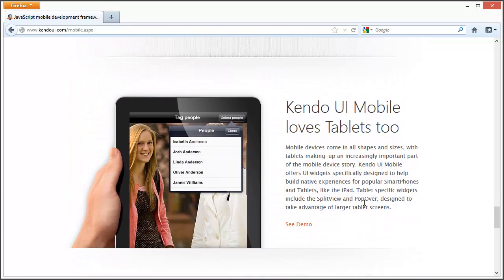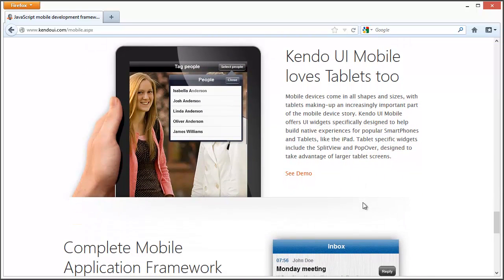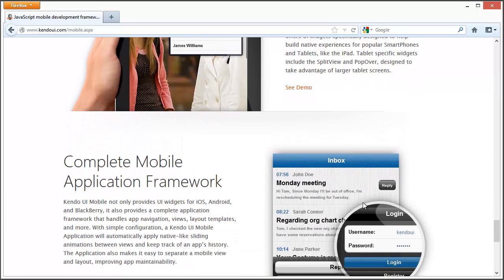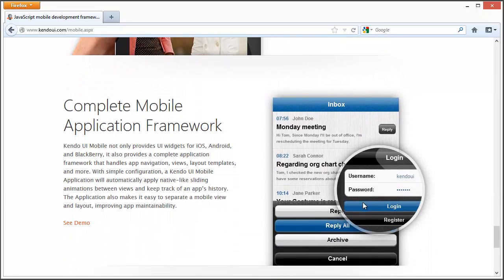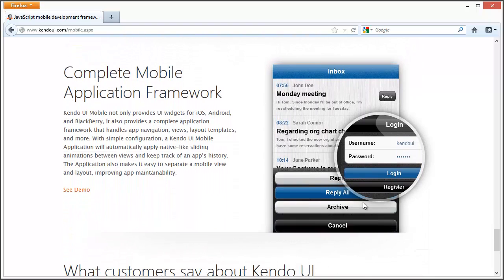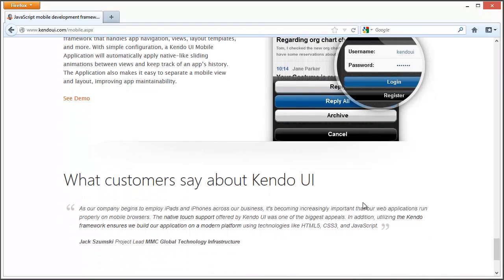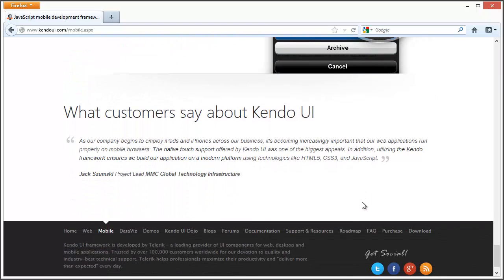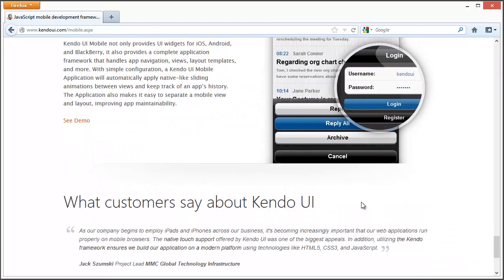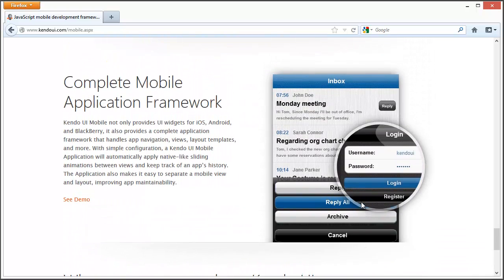In this video, I'm just going to show you how to quickly create a Kendo based application in Icenium and then how to use some of the other features from Kendo.